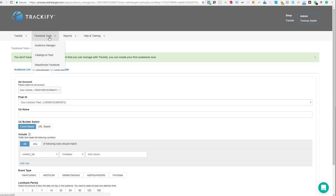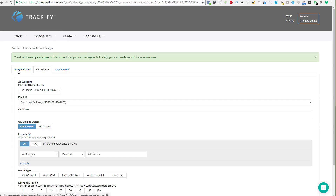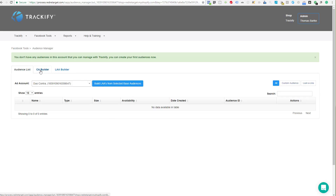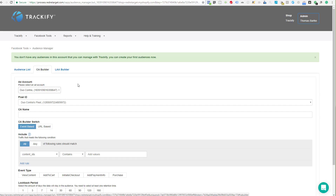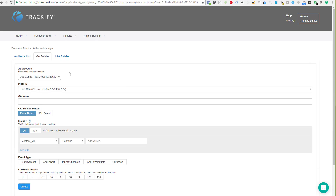In case you don't know how to get there, in Trackify you go to Facebook Tools, click on Audience Manager — that takes you to the first tab, the Audience List, and then the second tab is the Custom Audience Builder. If you don't have any audiences in your Facebook account yet, you'll get a message there, but it's self-explanatory. So let's jump in.